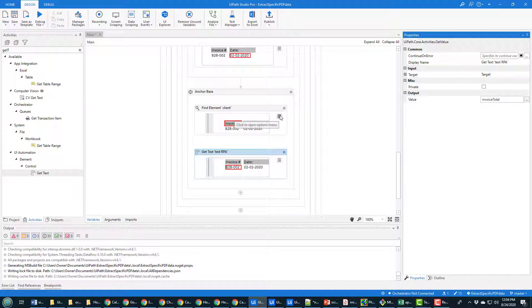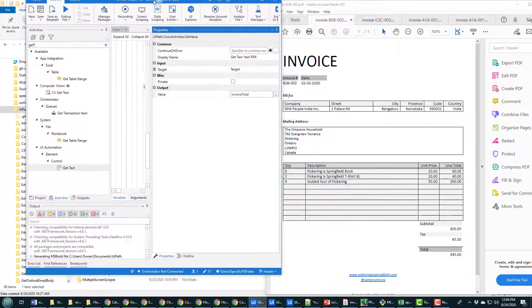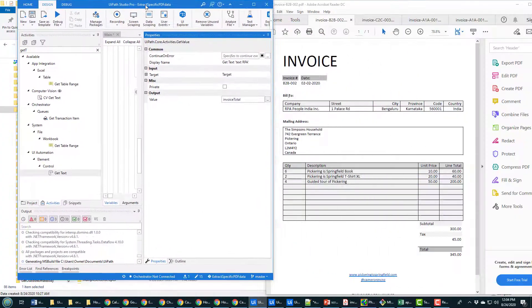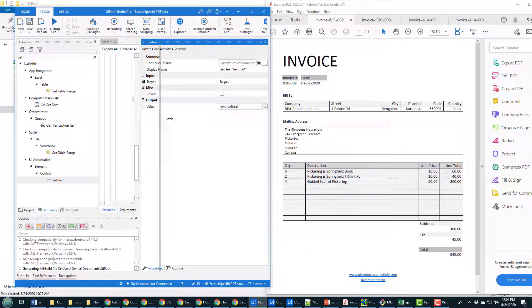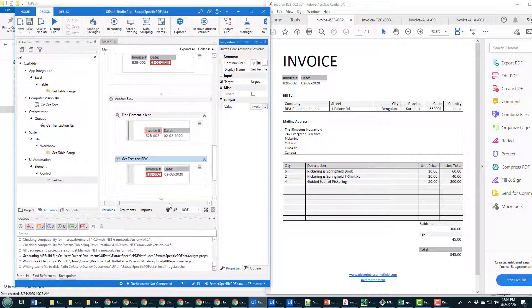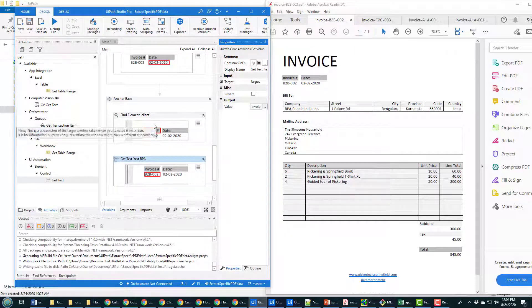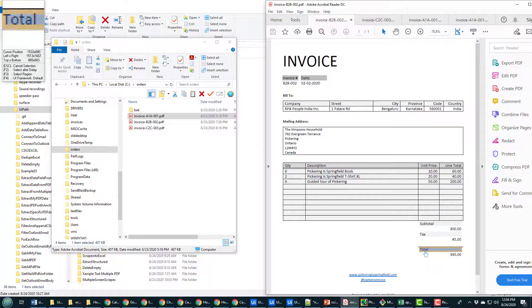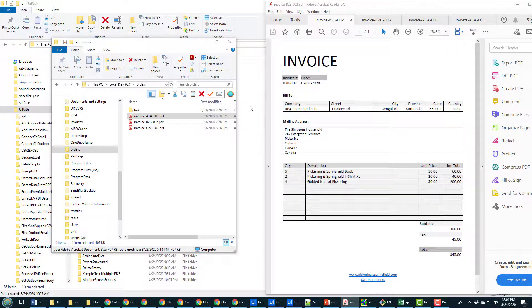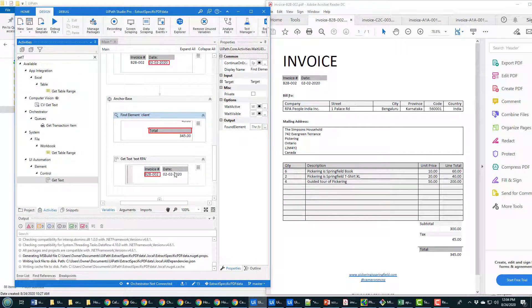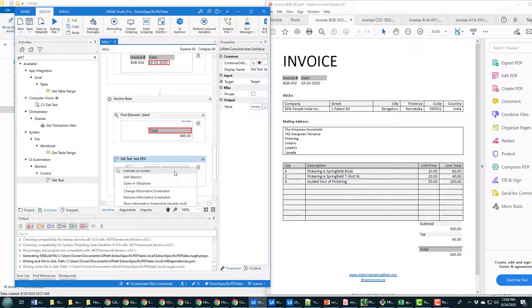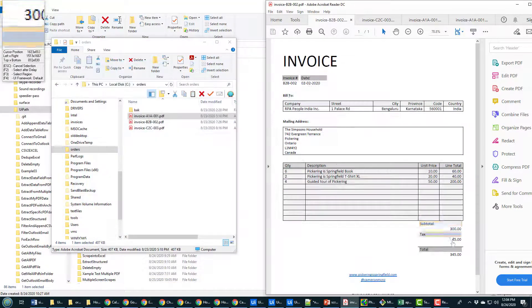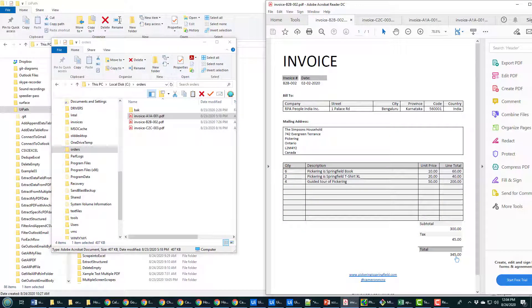For the third anchor base, I indicate the 'Total' label on screen as the anchor, then use Get Text to indicate the value field underneath it — that's the invoice total value.